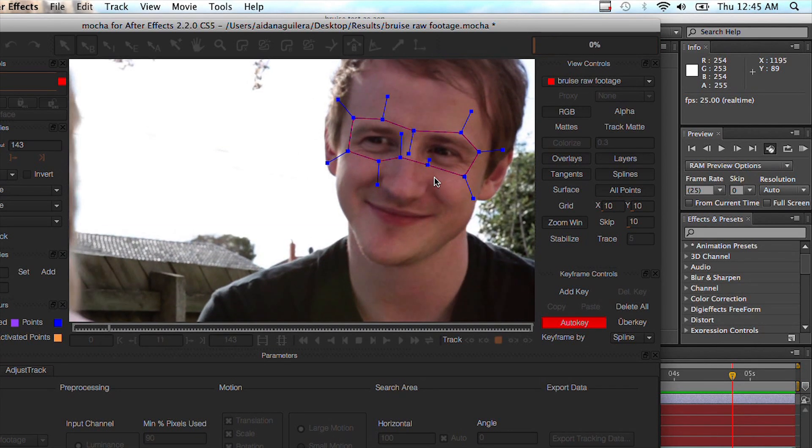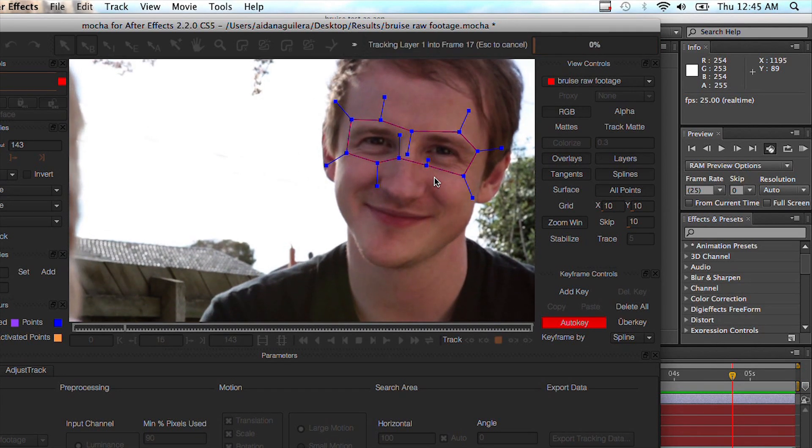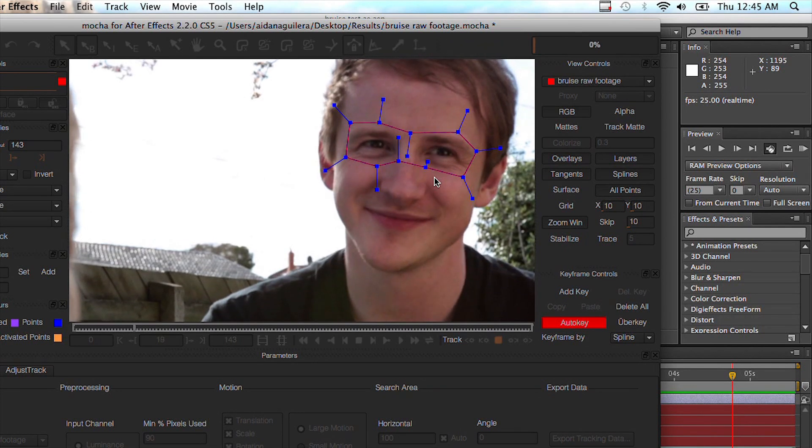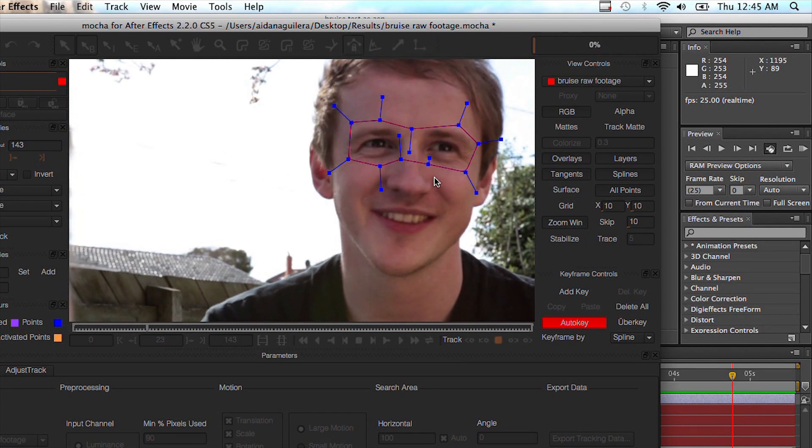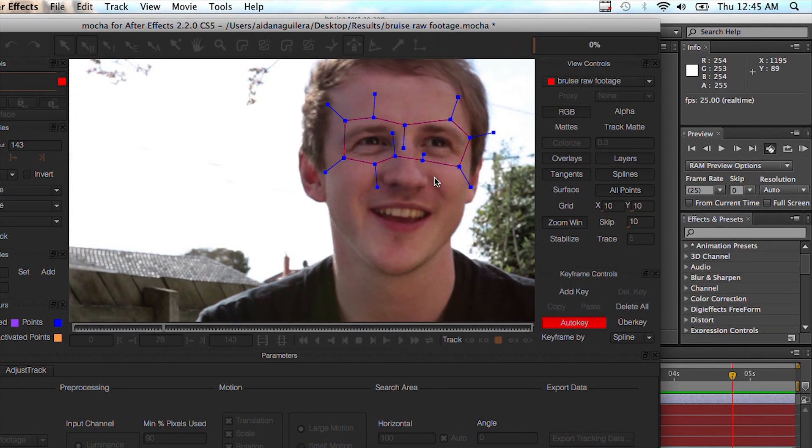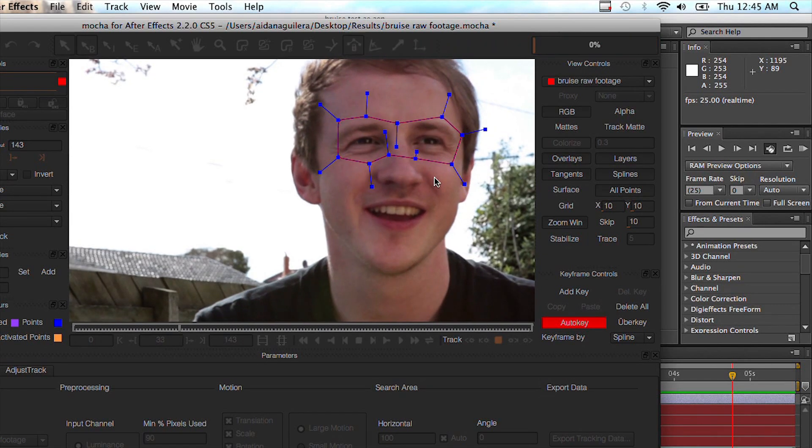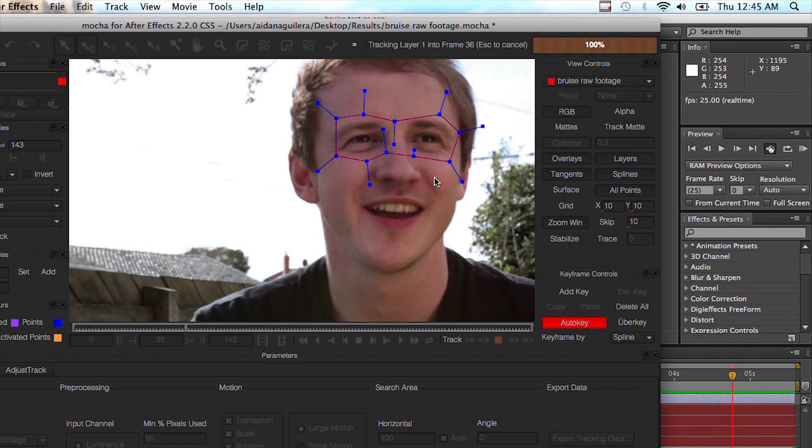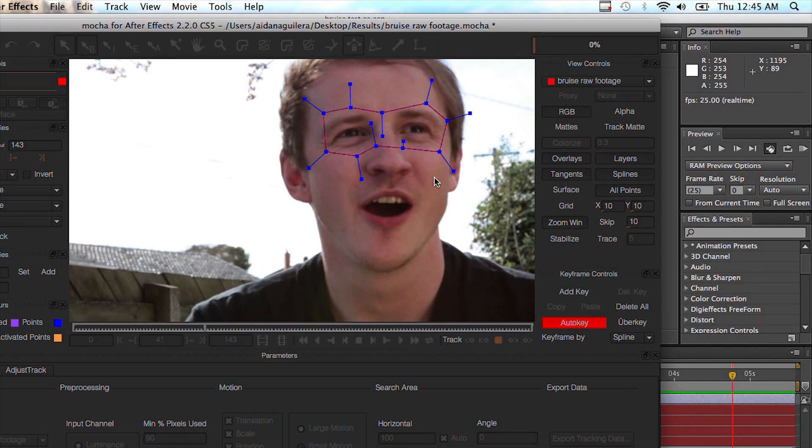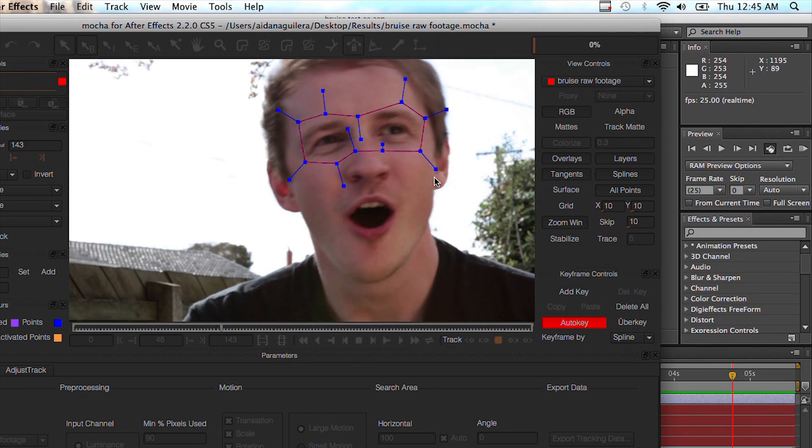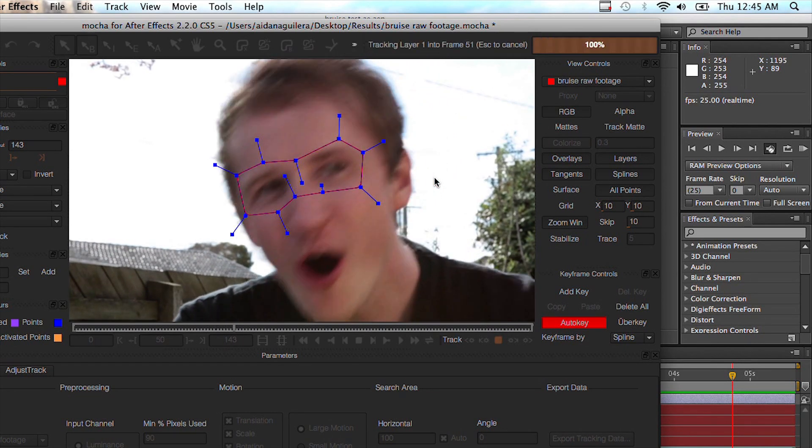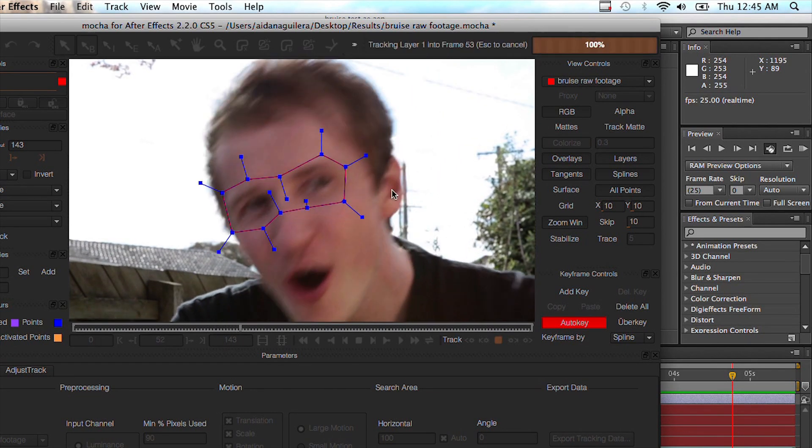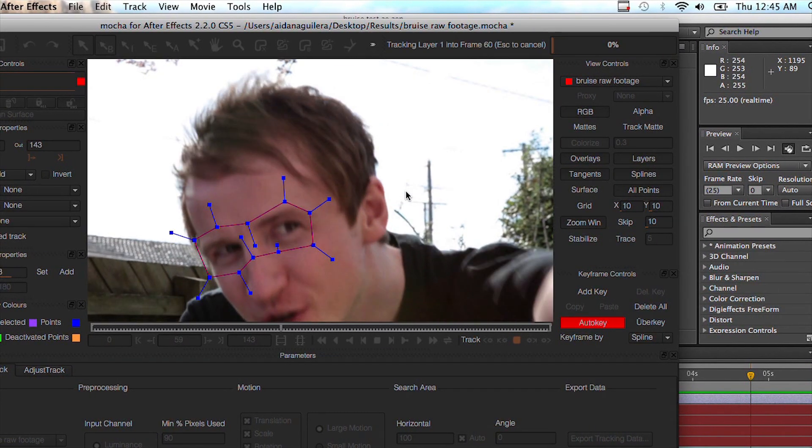And as you can see, it's sticking pretty nicely so far. But as he turns his head, the cool thing about Mocha is that it handles movement pretty damn well. Because we've given it a set series of images, it's going to look for those images no matter where it goes. And it's not always perfect. It's not great for really high movement footage, but for this example it should work fine.